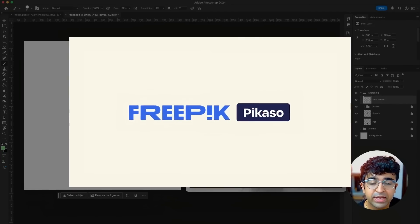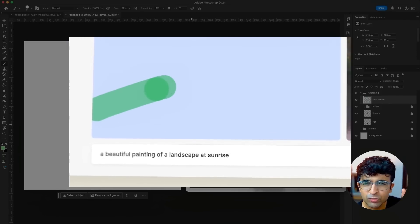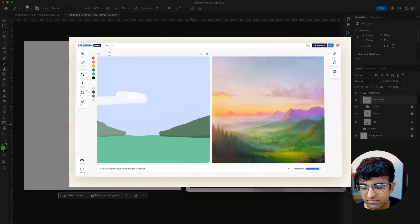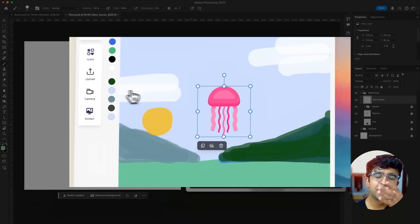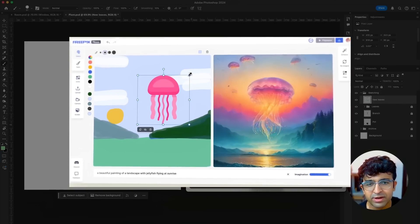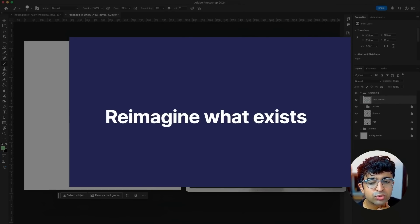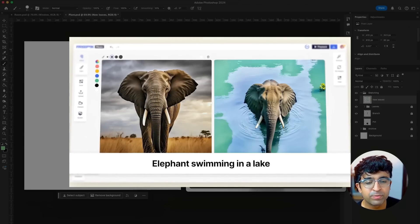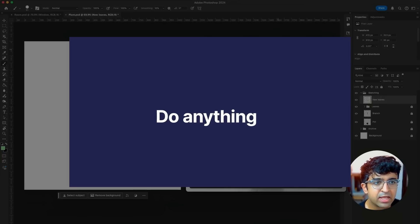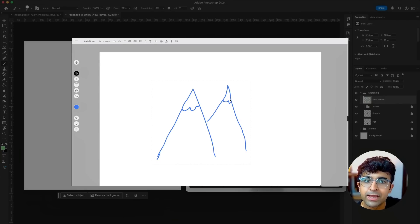Both Google and Freepik have actually done this before — you put a rough sketch on the left and get a realistic image or artwork on the right. So this isn't entirely new. But since Adobe is doing this on a larger scale, you'll see more and more companies following along with this kind of real-time AI.